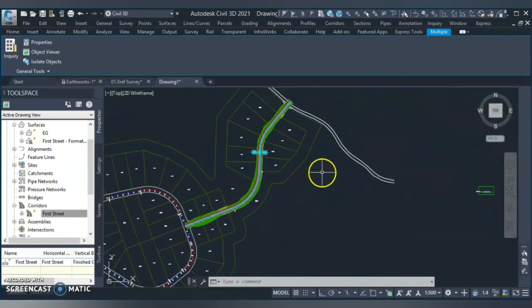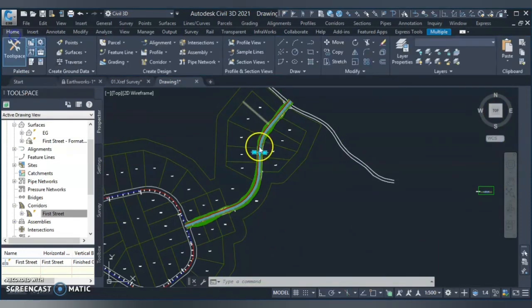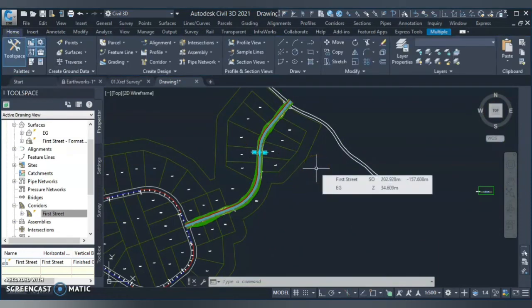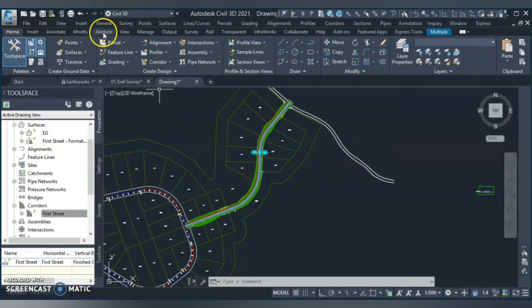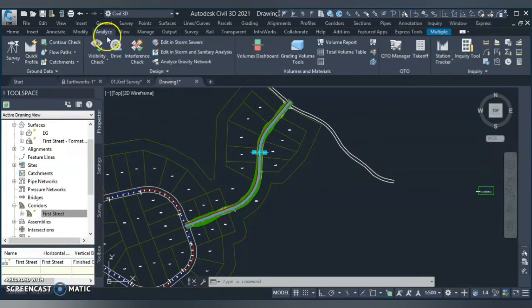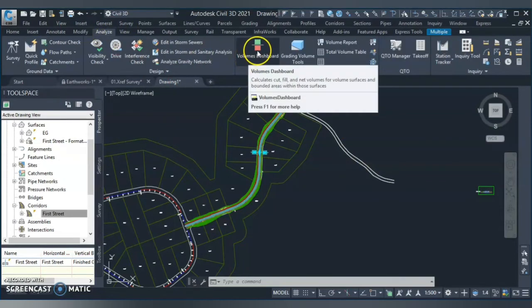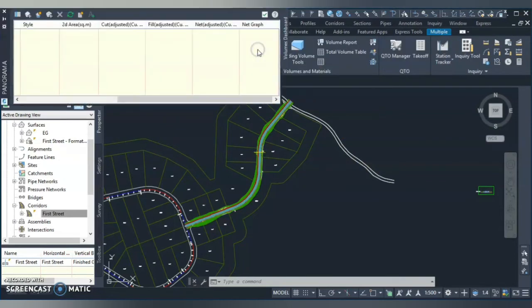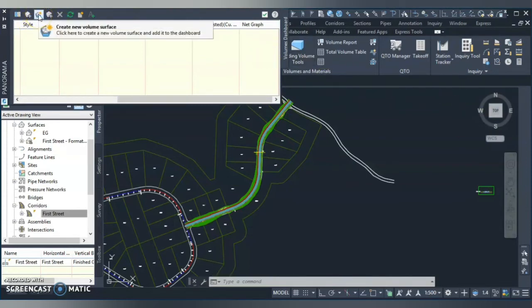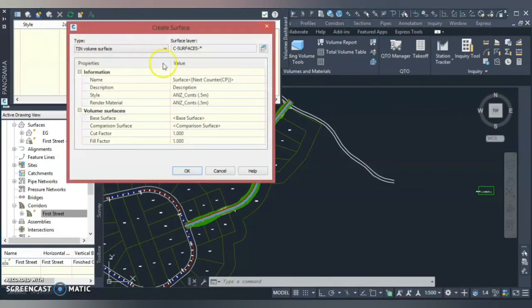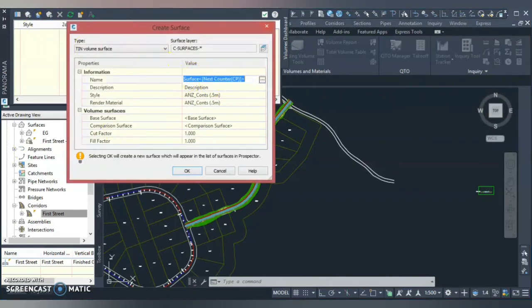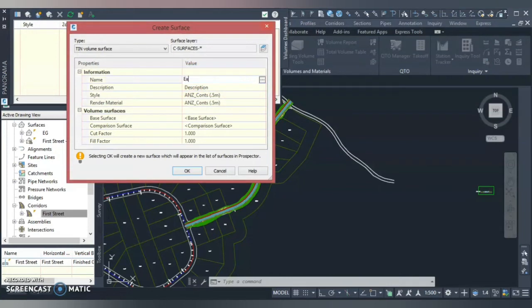Because you can see that the earthwork is going up and down at some point. If you do not give your boundary, what happens is it creates surface from this point to the other point. It creates a big tower of triangulation and you cannot show the proper earthwork quantities from there. So you always give the boundary. Now, once I created my formation surface, what I need to do next is just to compare with the existing.